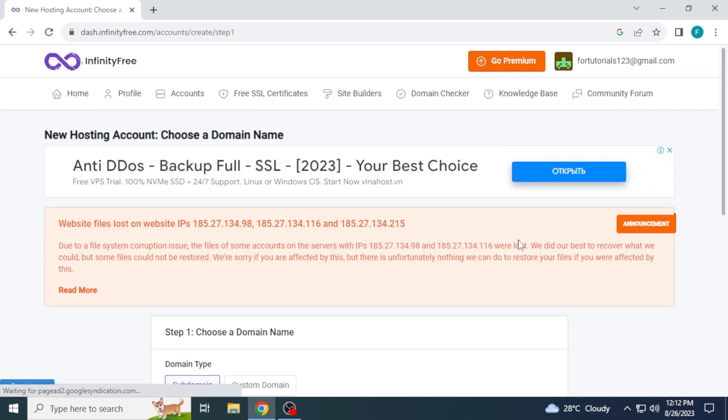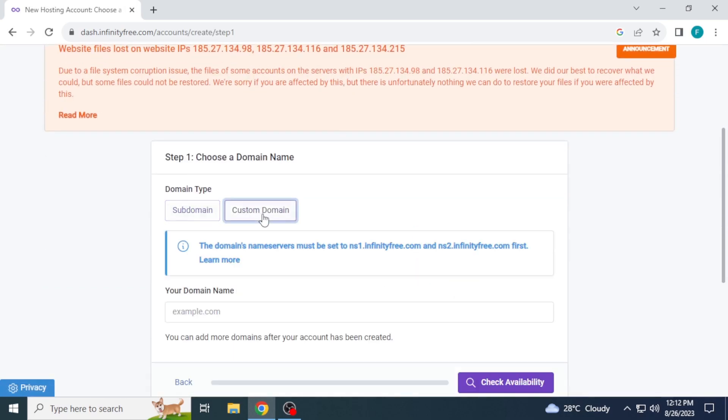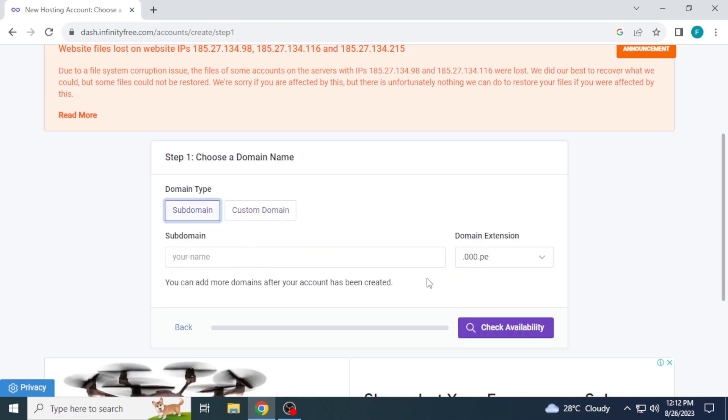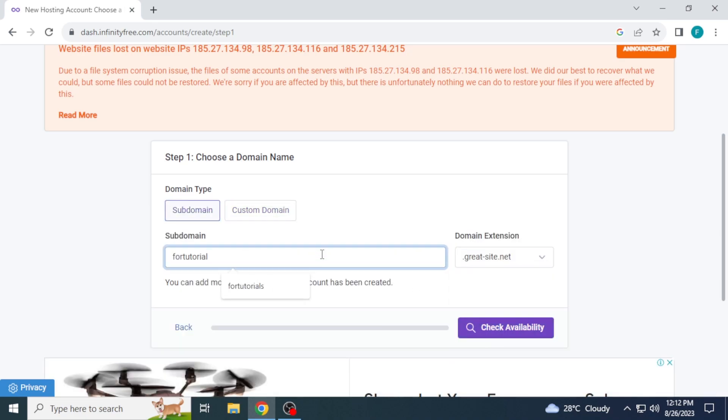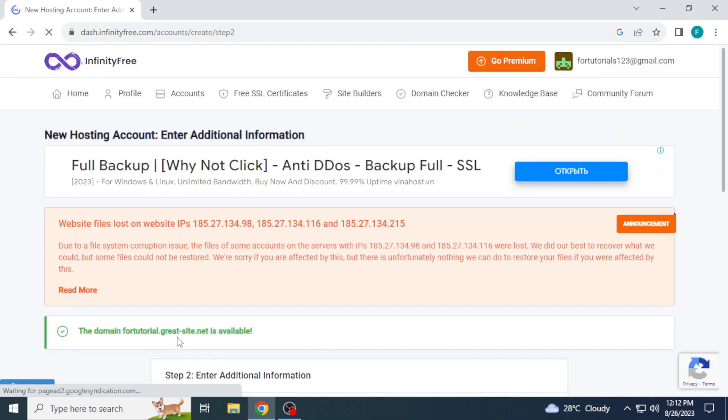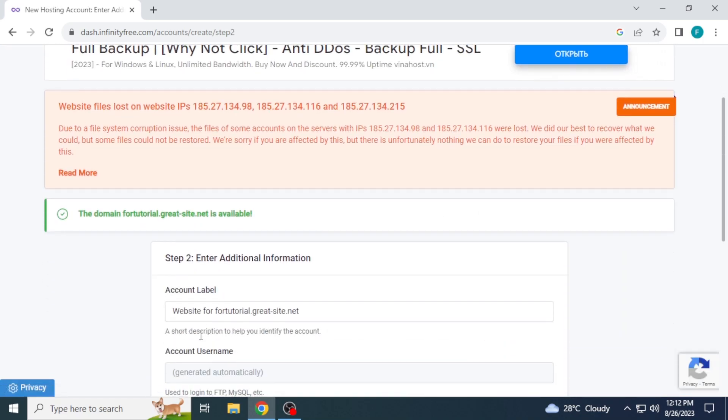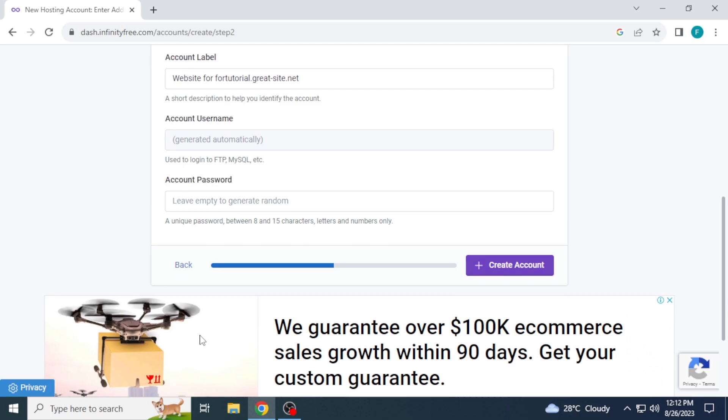Choose one domain type. You can also add a custom domain like .com. I will select this free subdomain. First choose domain extension, then write subdomain. Click on check availability. This subdomain is available. If your subdomain is not available, then try another one. Click on create account.